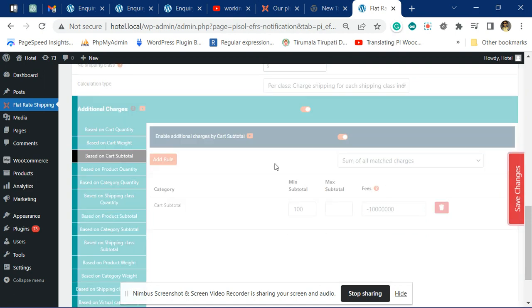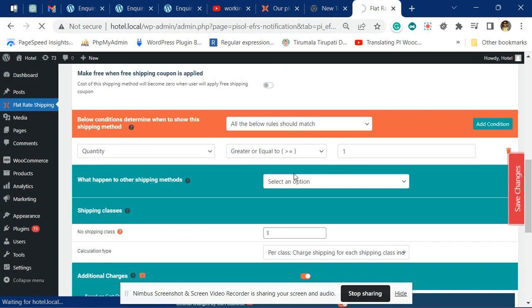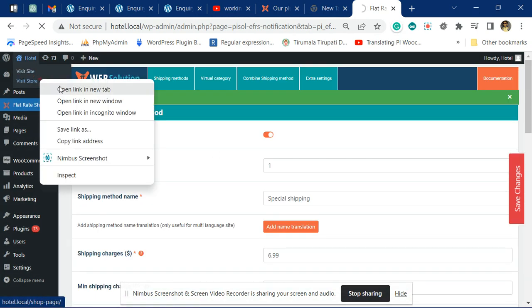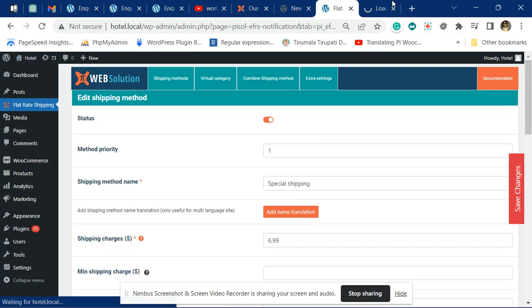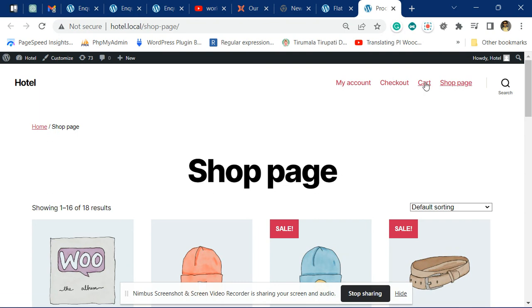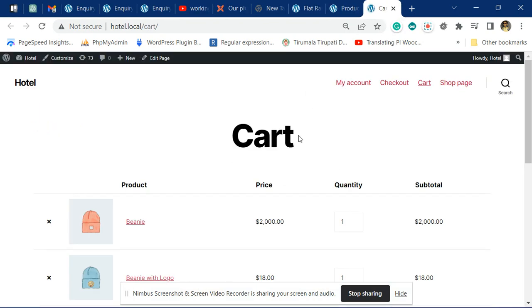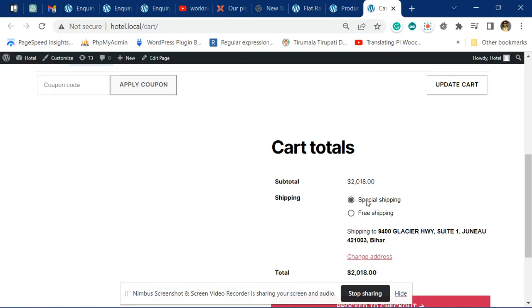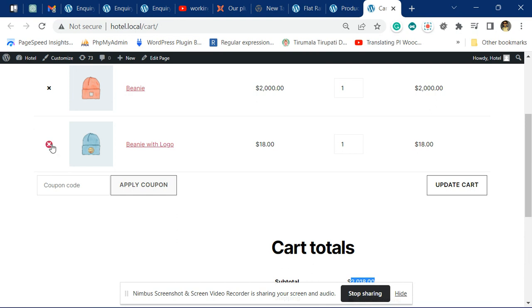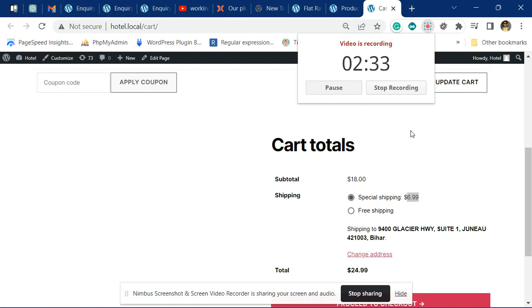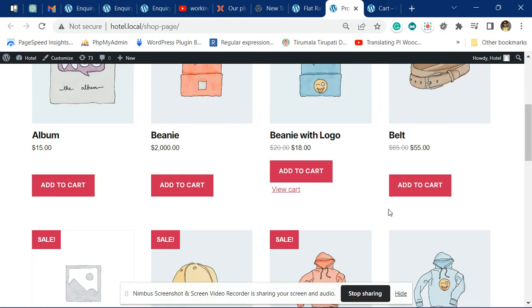Now I will go to the site and add this product. You can see there are two units of product and the subtotal is more than $100. Now I'll remove this product. You can see it is charging $6.99.